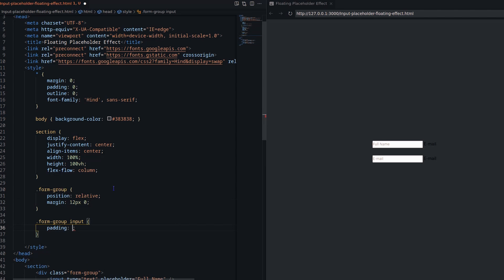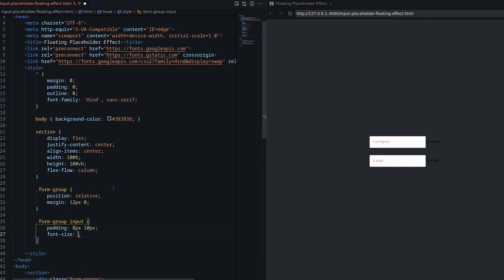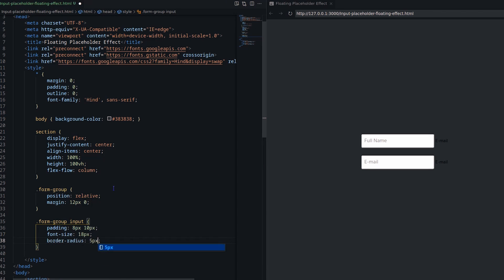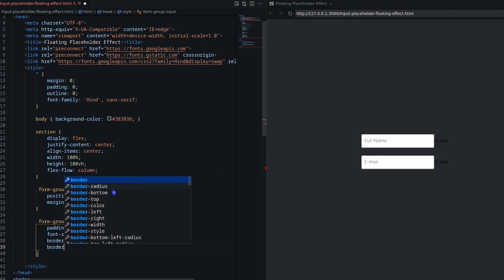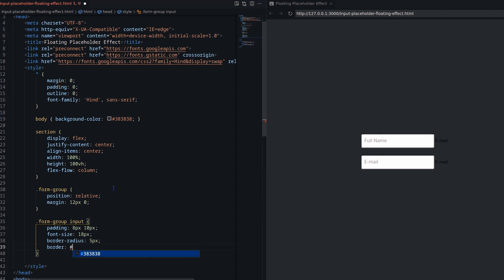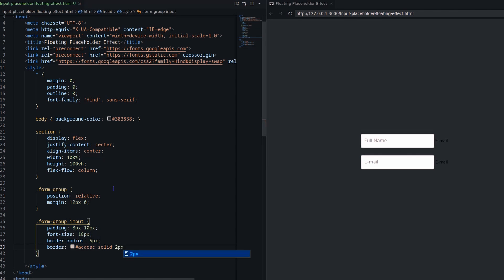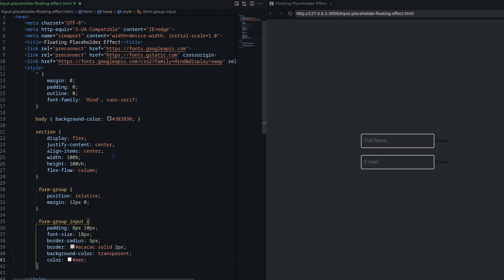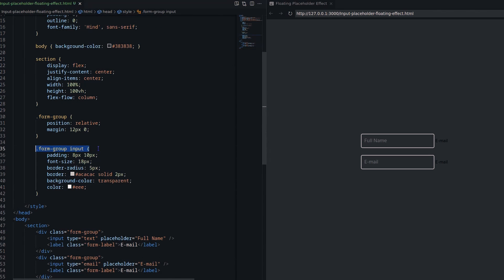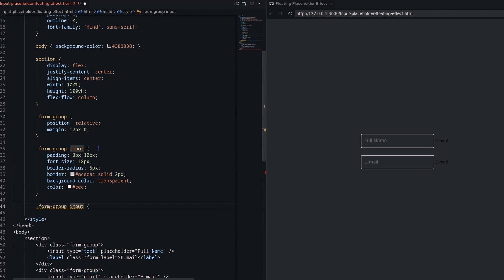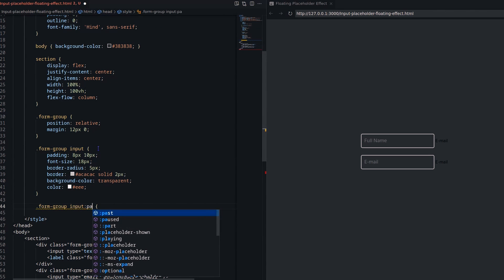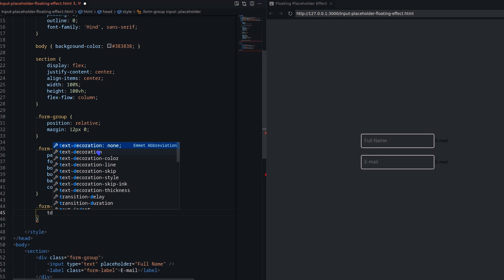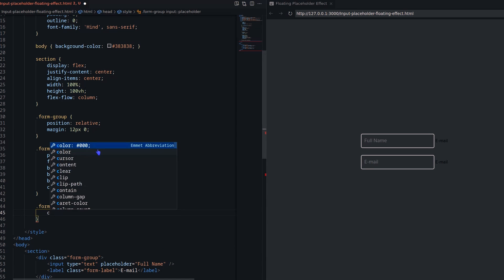Let's decorate the input fields. I am adding a border and changing the background color to transparent. For the placeholder, I am changing the color to transparent.